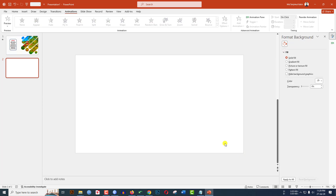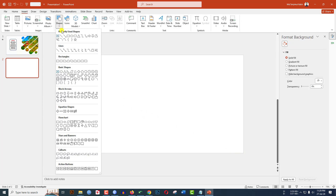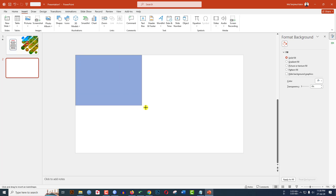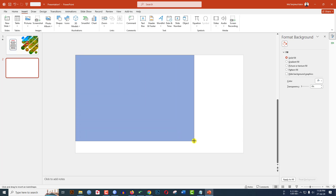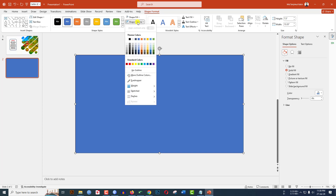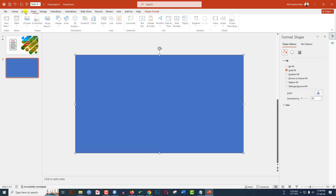Select this and click on the delete button to delete. Go to Insert, go to Shape, pick a rectangle shape and drag it over here. Make sure it covers the whole slide. Go to Shape Outline and make it no outline.